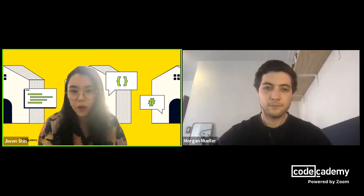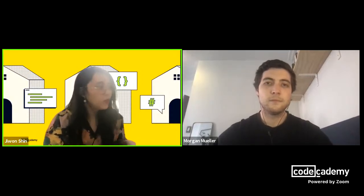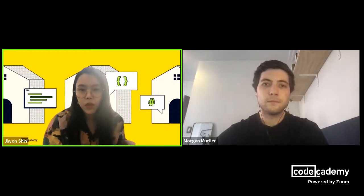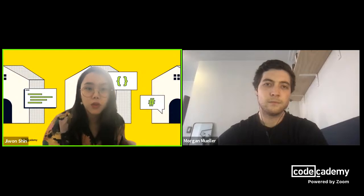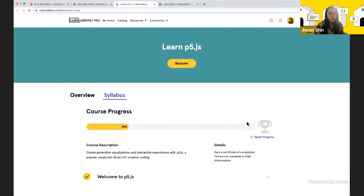During these live series we're going through p5.js, based on the course called Learn p5.js on the Codecademy platform - it's a free course. The live stream series is designed to be a good complement to the Learn p5.js course content.